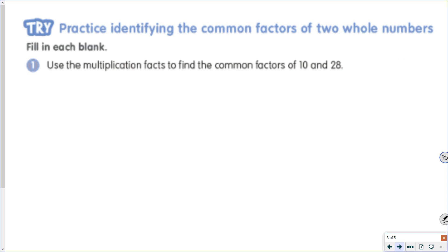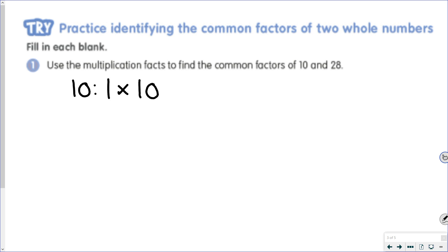Now I want to find the common factors of 10 and 28. I start by making my list of factors, always starting with 1 and the number. After 1, I check 2: 10 is an even number, so 2 is a factor, and it's 2 times 5. Between 2 and 5, the only numbers that exist are 3 and 4. I can't multiply anything by 3 to get 10, and I can't multiply anything by 4 to get 10. The next number I would check is 5, which is already in my list.